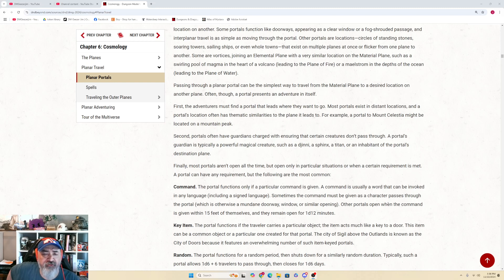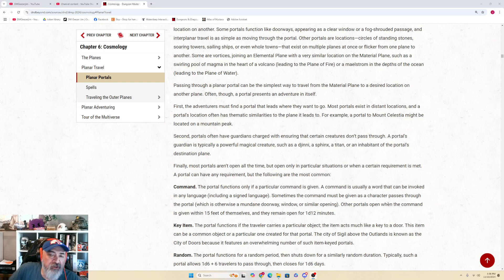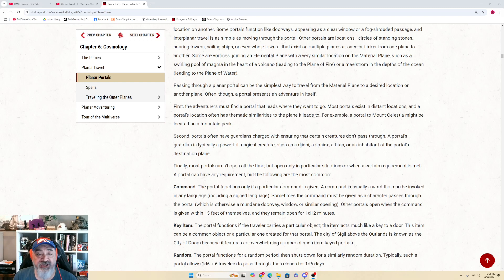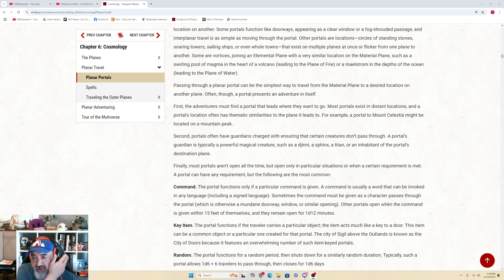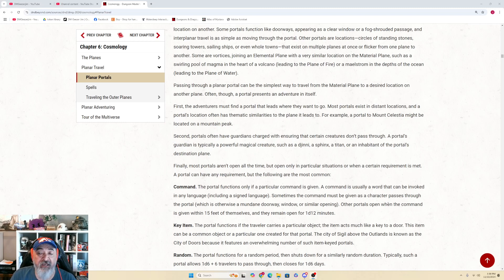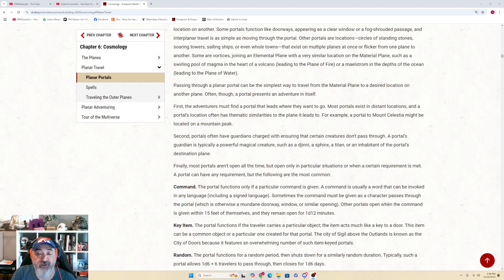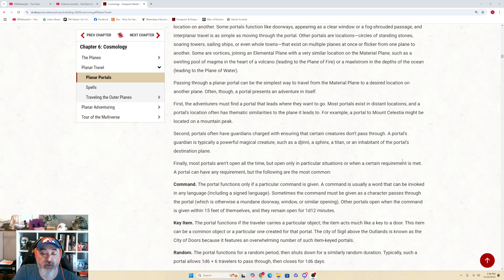First, the adventurers must find the portal that leads where they want to go. Most portals exist in distant locations, and a portal's location often has a thematic similarity to the plane it leads to. For example, a portal to Mount Celestia might be located on a mountain peak. Second, portals often have guardians charged with ensuring that certain creatures don't pass through. A guardian is typically a powerful magical creature, such as a Djinn, a Sphinx, a Titan, or an inhabitant of the portal's destination plane. Finally, most portals aren't open all the time, but only open in particular situations or when certain requirements are met.